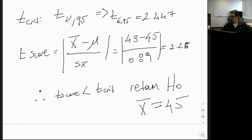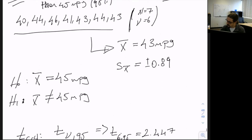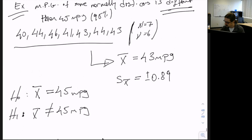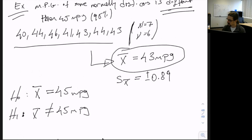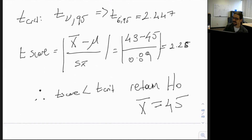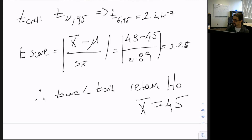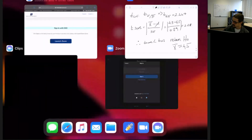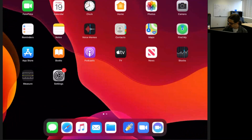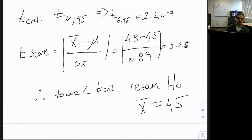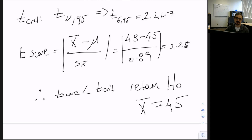What happened here is that even though our mean value was 43, using the t-test we cannot reliably say that value was different than 45. Based on the statistical test, the car MPG measured for these seven cars is not statistically different than 45.